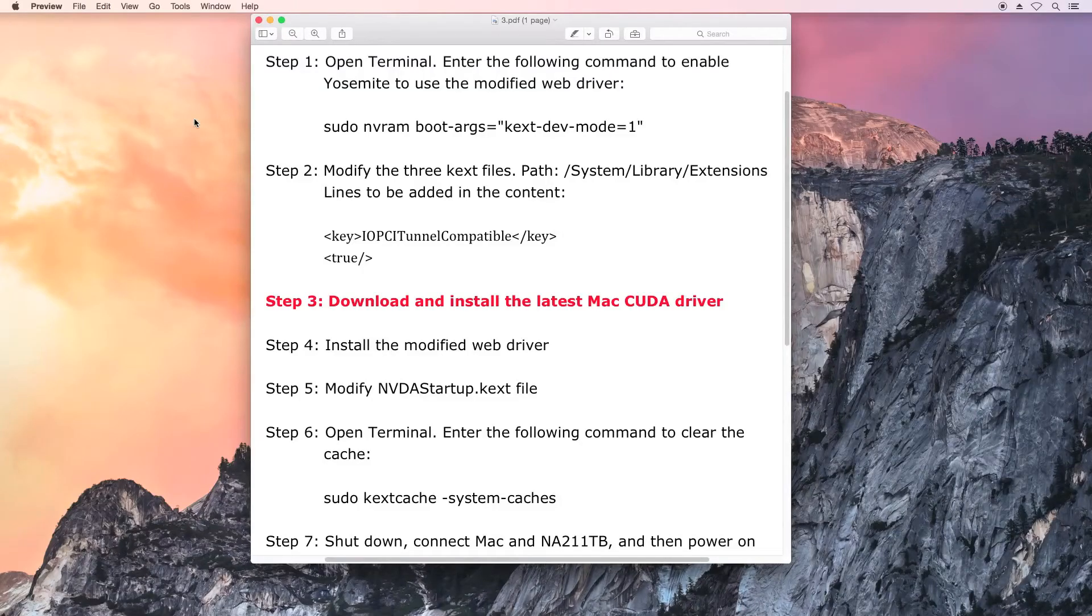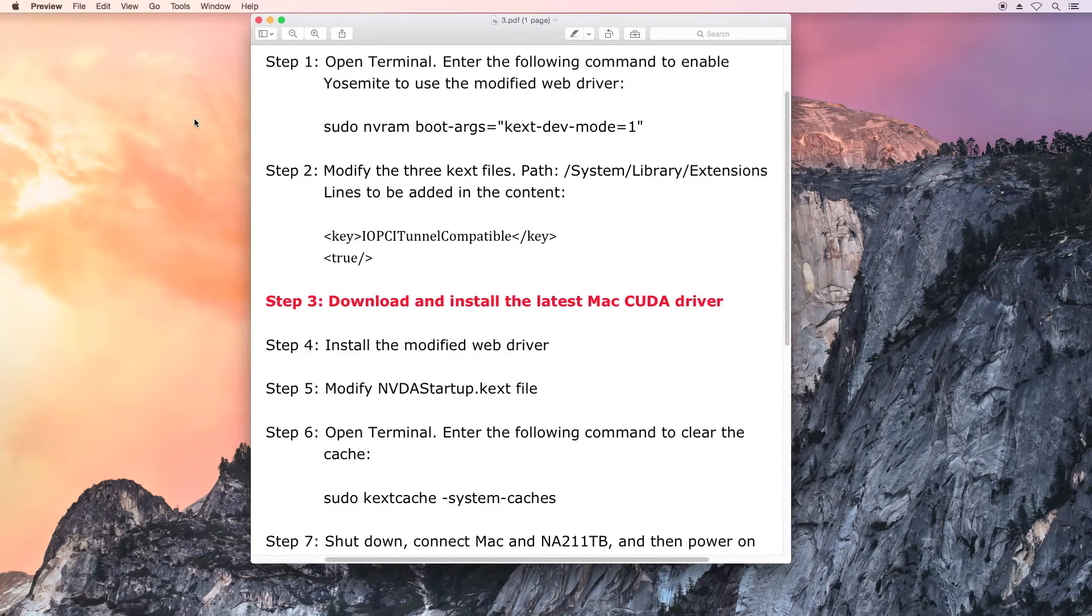Save the file. Step 3: Download from the NVIDIA website and install the latest Mac CUDA driver.